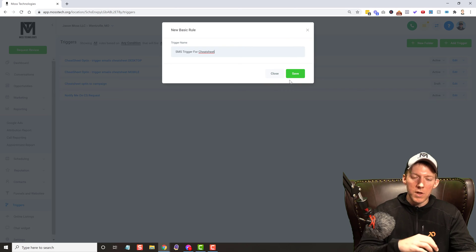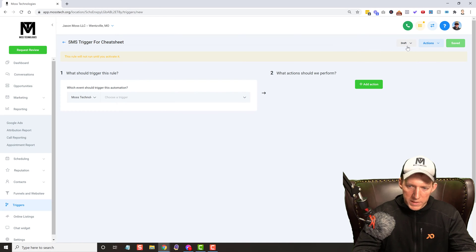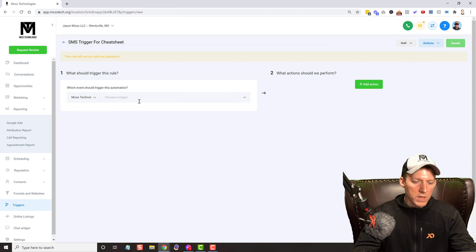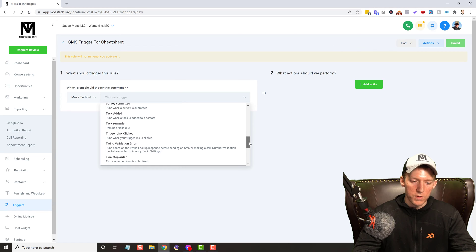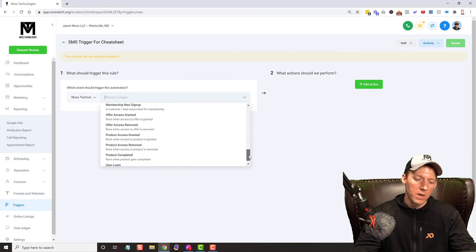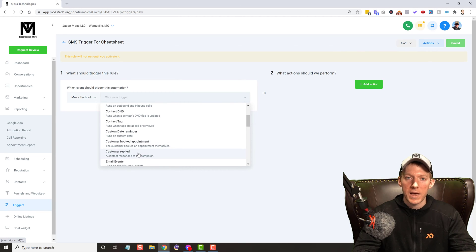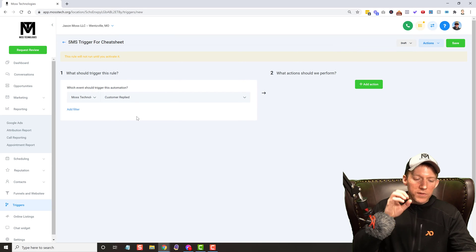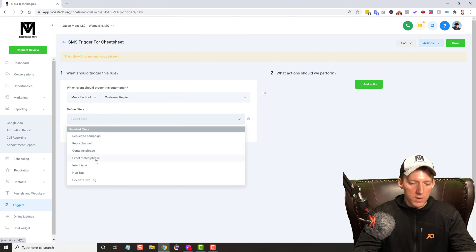This is a simple way of doing it — you can make it do a lot more complex things, which you'll see in a second. So we save that, and of course this is in draft mode, it's not activated yet. Let's build this together. What should trigger this rule? If you've never been inside Go High-Level, there are a ton of different things that can be your trigger — these are all internal events. What we want in this situation is 'Customer Replied.'